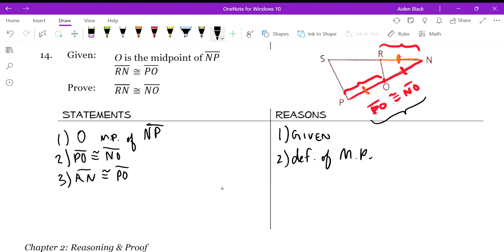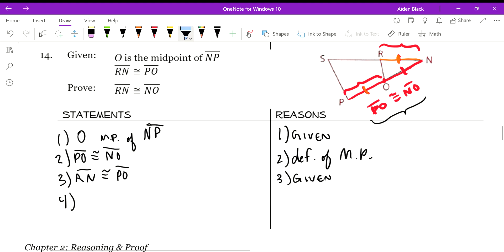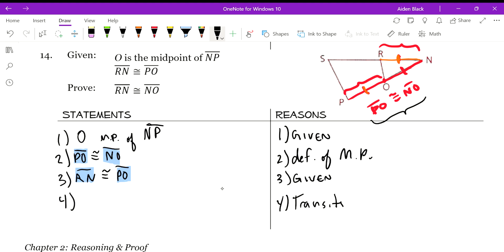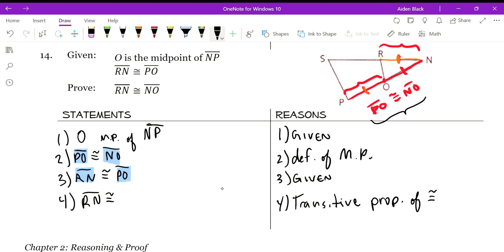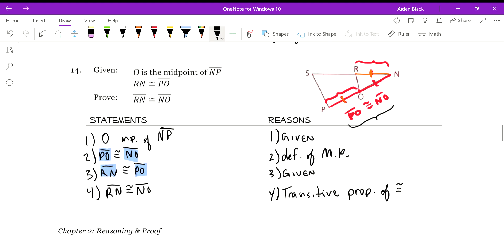Now writing the second given: RN is congruent to PO. Since PO is congruent to NO, and PO is congruent to RN, by the transitive property of congruence we know that RN is congruent to NO. That completes the proof.